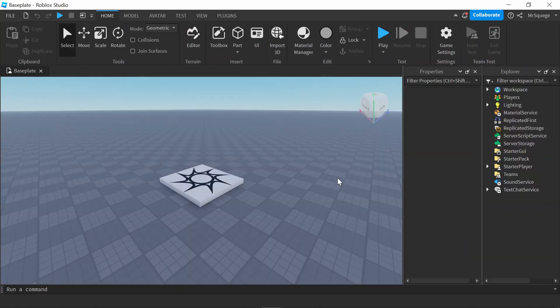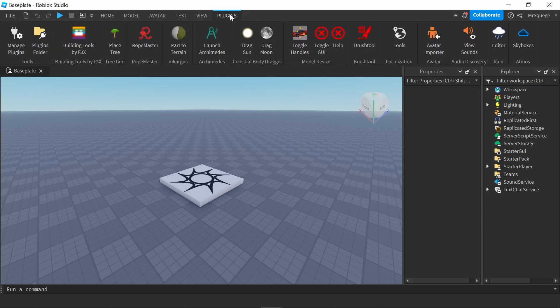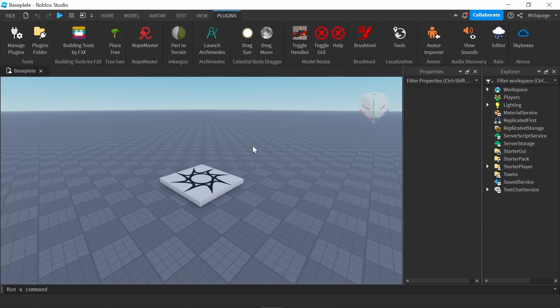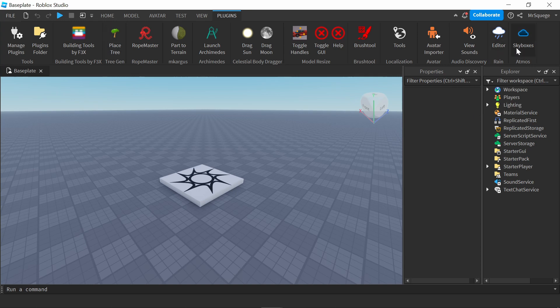When you first open up a game in Roblox Studio, to get to the plugins, you just click this plugins tab right here. If you haven't downloaded any yet, there's going to be a few there anyways. Those are the automatic ones from Roblox, like Avatar Importer and View Sounds. I can't remove those, but the rest of these I've downloaded.